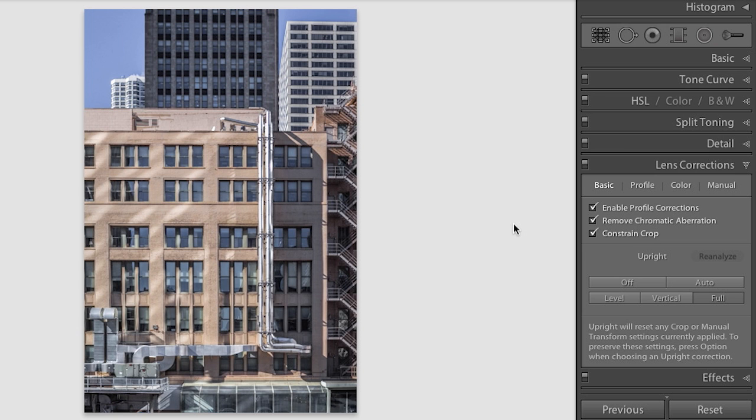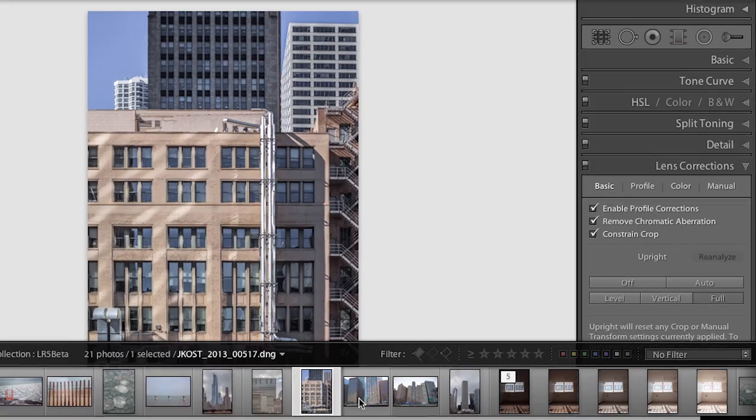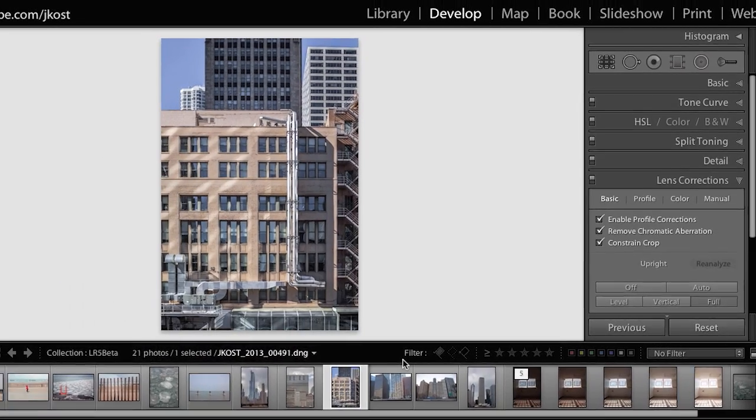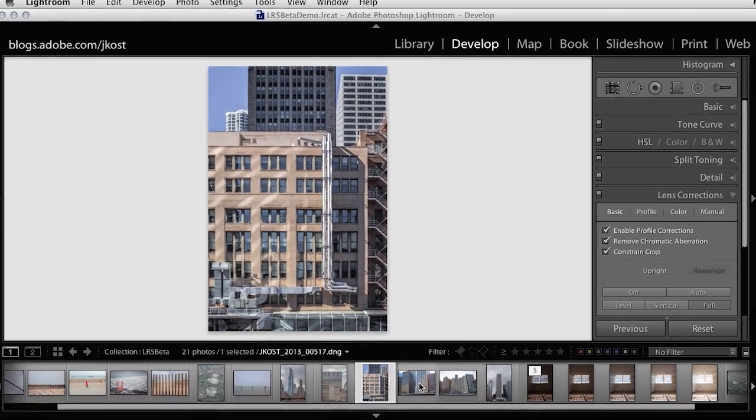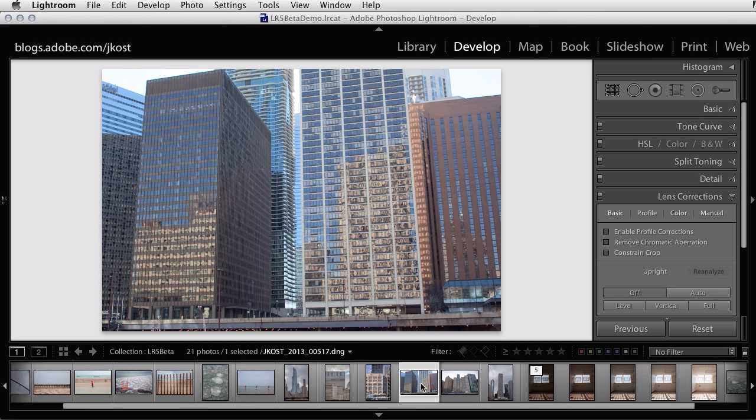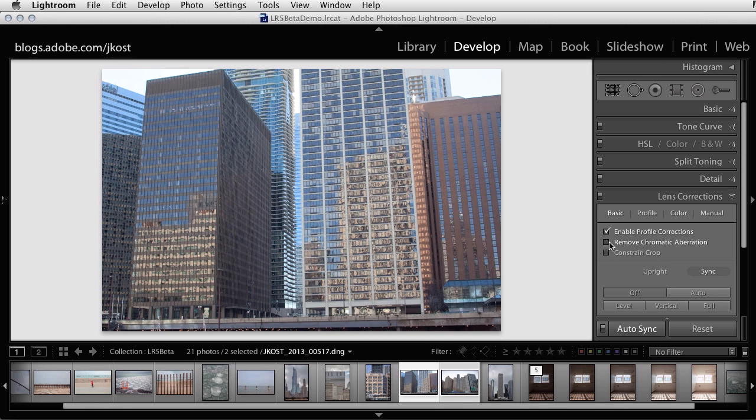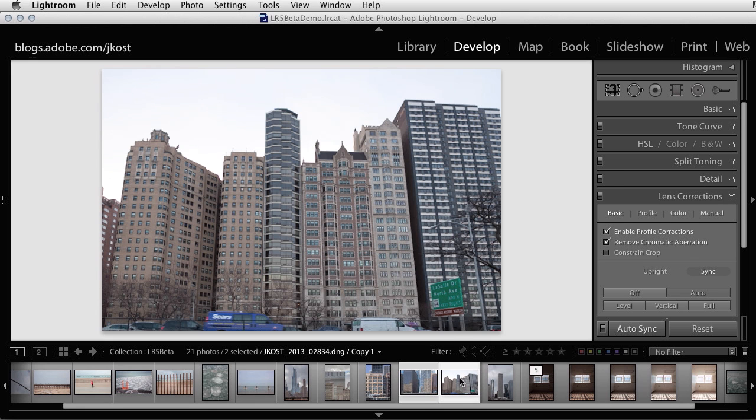Now, we should take just a minute to talk about applying upright to multiple unrelated images at one time. If I select two images and turn on the option to auto sync, I can choose to enable the first two options. But then when I select one of the upright modes, Lightroom is actually going to go in and analyze each one of the images individually. So we can see that the transformation that was applied to this first image is different from the transformation that was applied to the second one.